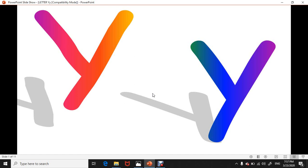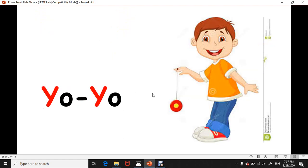...to see the pictures that start with letter Y. Yo-yo, yo-yo, yo-yo. Yeah, yeah, yeah. Letter Y is for yo-yo.